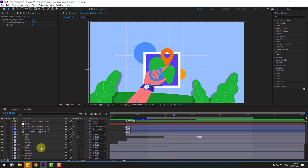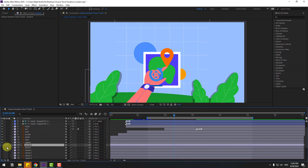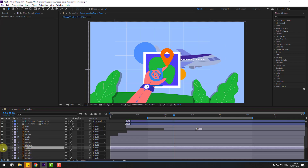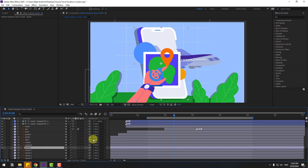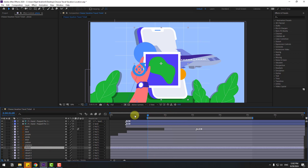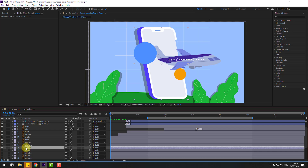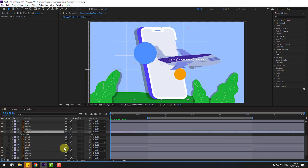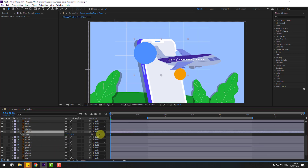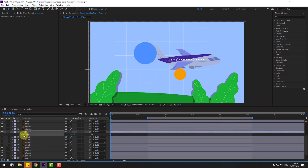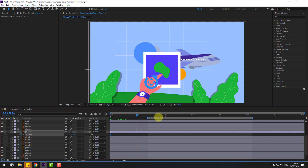Enable the airplane layer and the phone layer. Go to the first second, select the phone layer and press P to open position. Move it down, create a new position keyframe, and go to the next point.